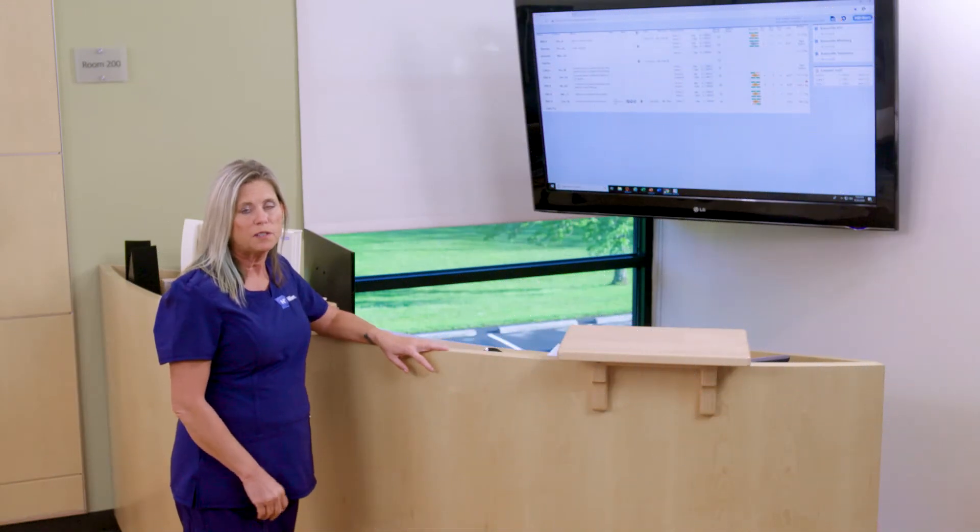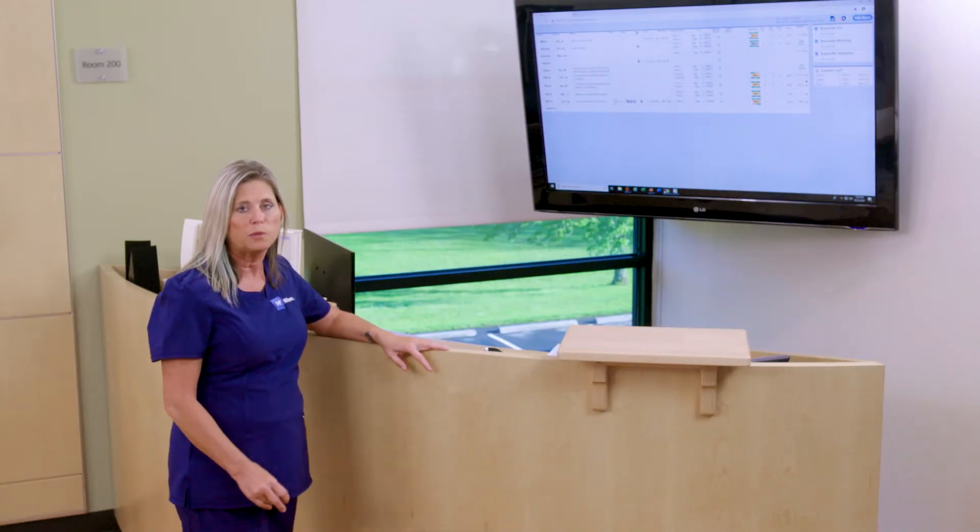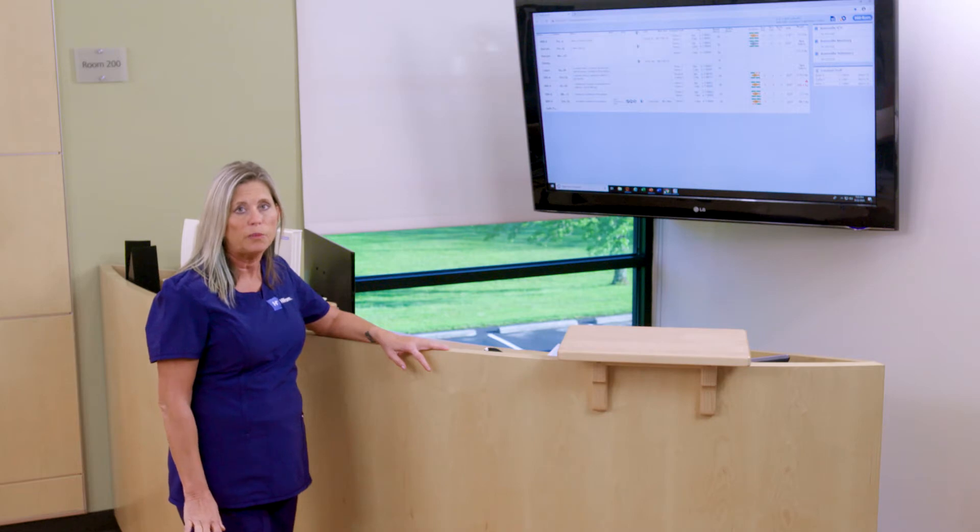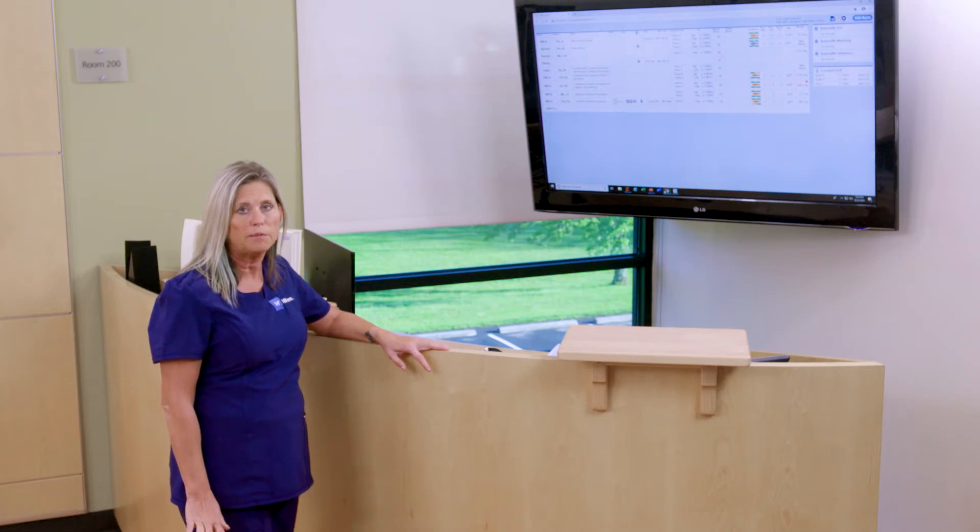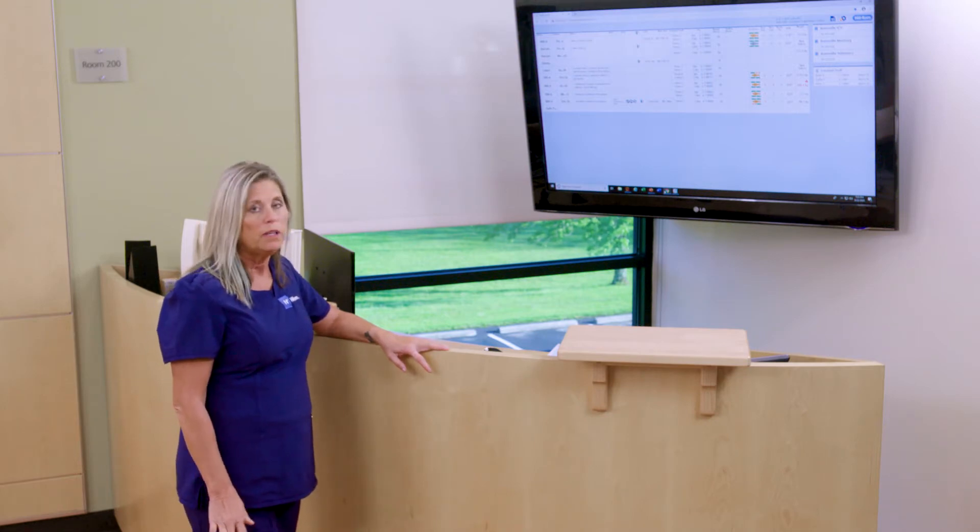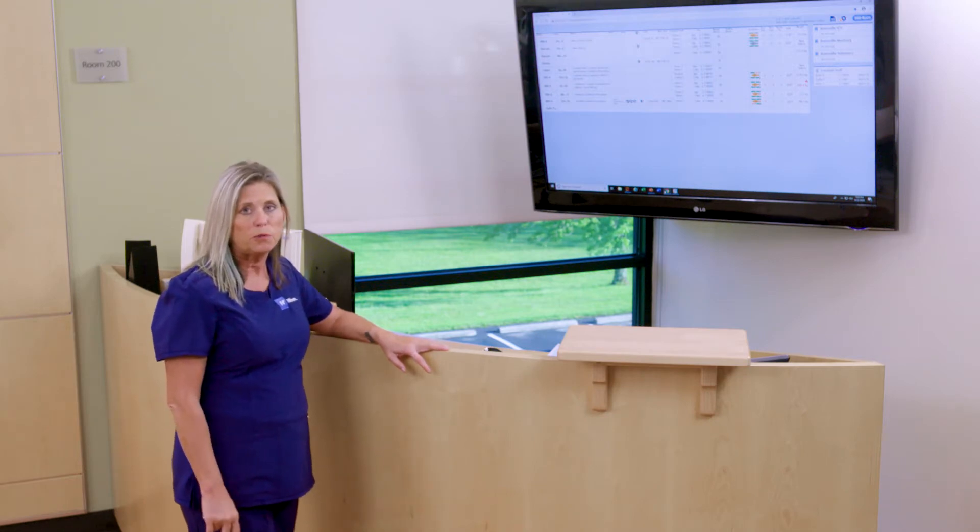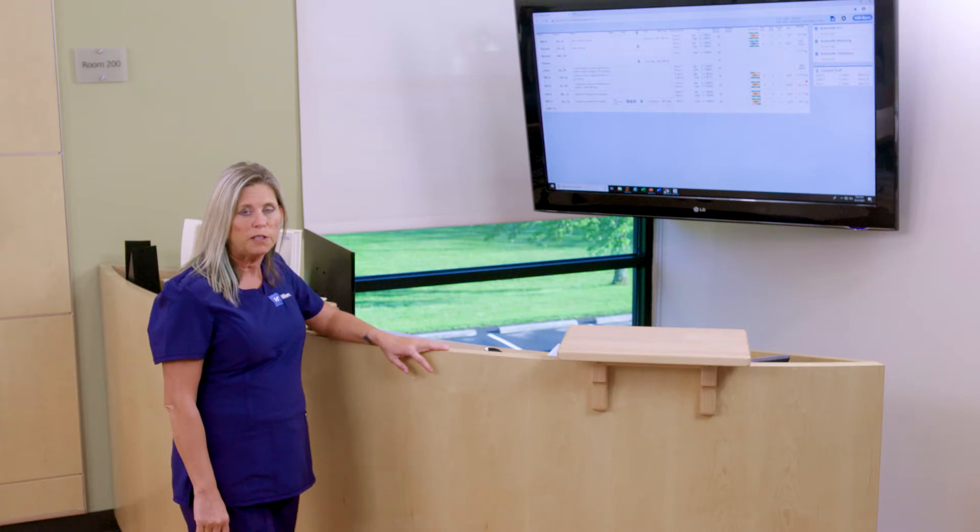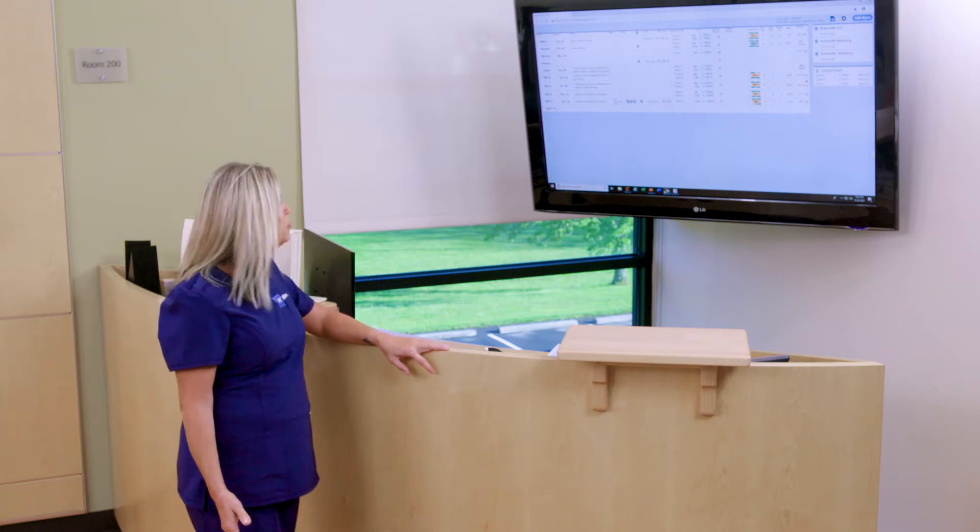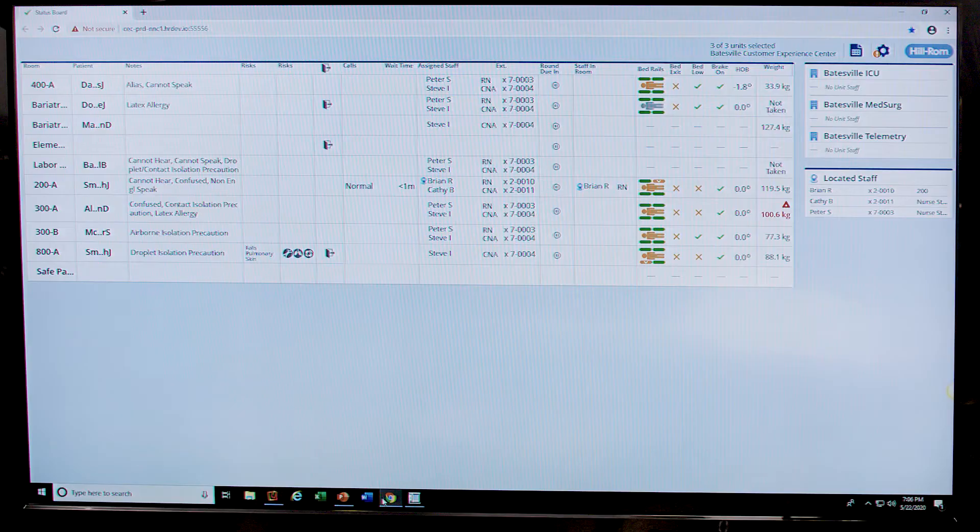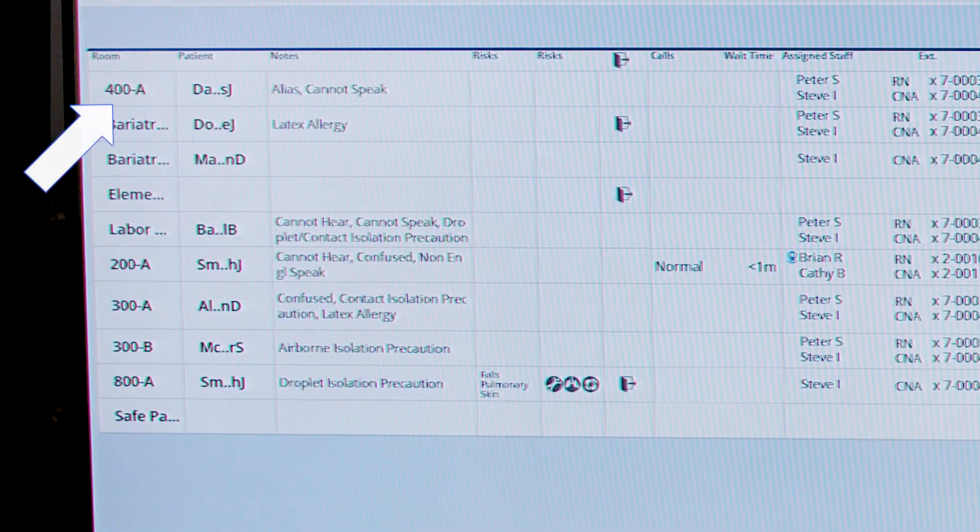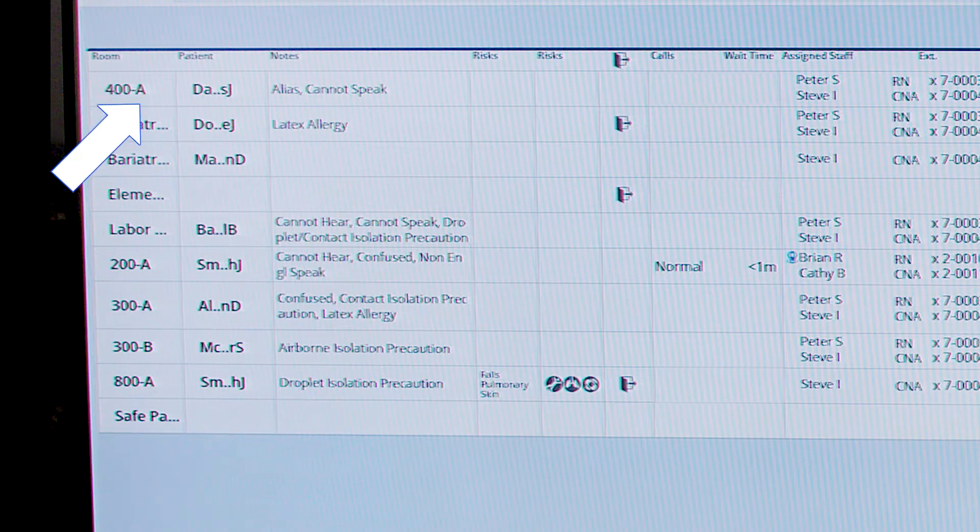We're going to review the status board, which can be located on any network PC or laptop in your unit. With the status board, you're going to have visibility around the patient safety environment. We're going to see a room number, patient name, and other key information.